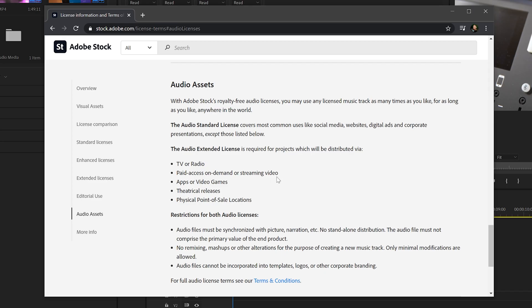Great licensing terms up on the website as well. Check them out before you license. And another great addition in this Adobe Audio update for June 2020.